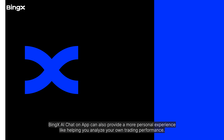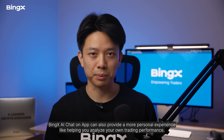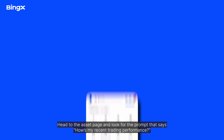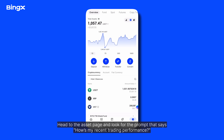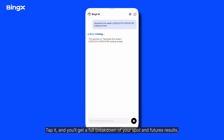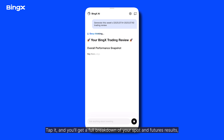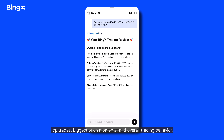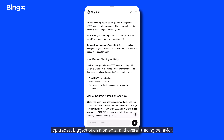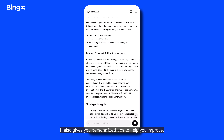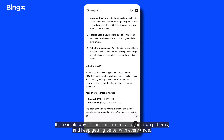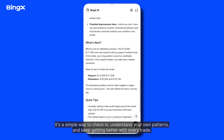BingX AI on the app can also provide a more personal experience, like helping you analyze your own trading performance. Head to the asset page and look for the prompt that says 'How's my recent trading performance?' Tap it, and you'll get a full breakdown of your spot and futures results, top trades, biggest loss moments, and overall trading behavior. It also gives you personalized tips to help you improve — a simple way to check in, understand your own patterns, and keep getting better with every trade.